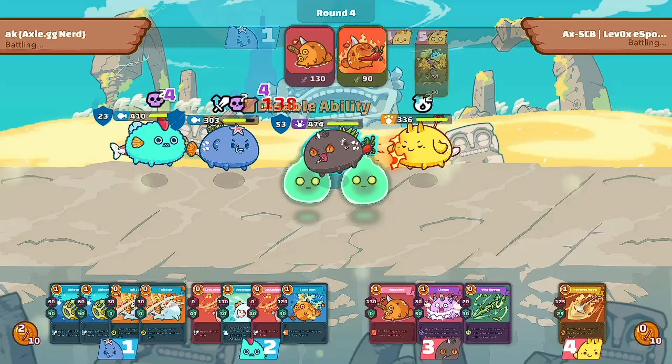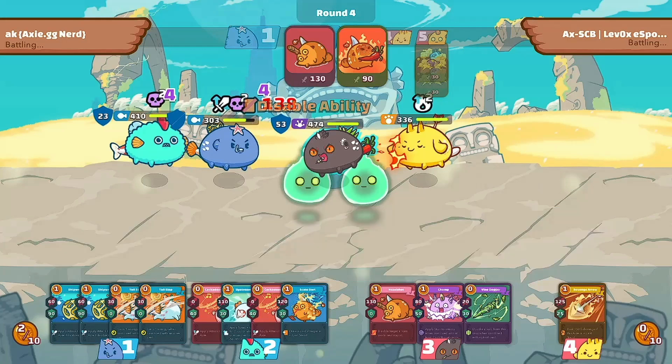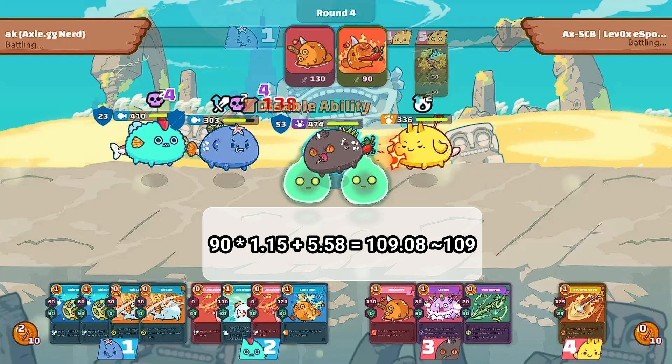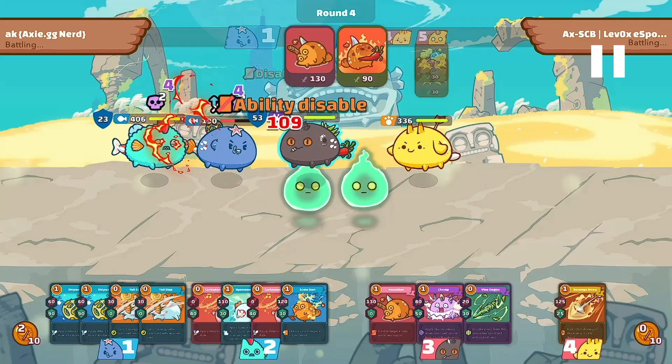Next is the plant card Hotbot. We don't have a STAB bonus, but since plant is strong against aqua, we have a 15% damage bonus from type advantage. Combo damage: 31 ÷ 500 × 90 = 5.58. Total damage = 90 × 1.15 + 5.58 = 109.08, rounded down to 109. And as shown, the result is 109.